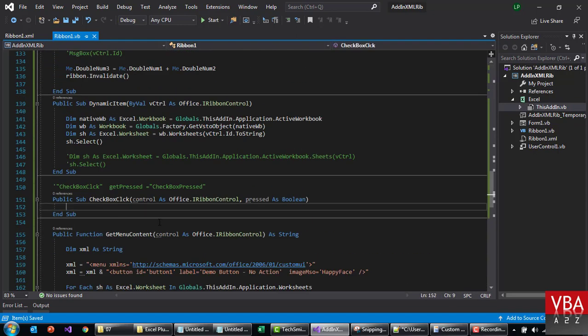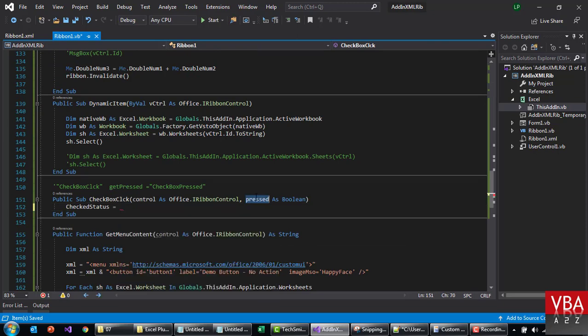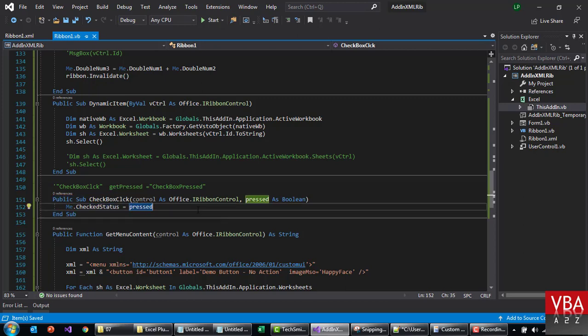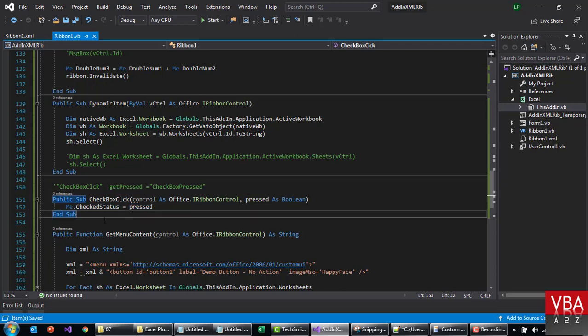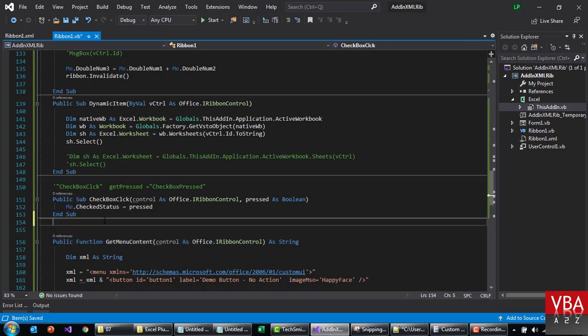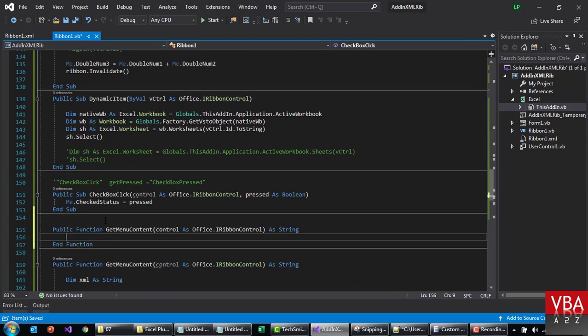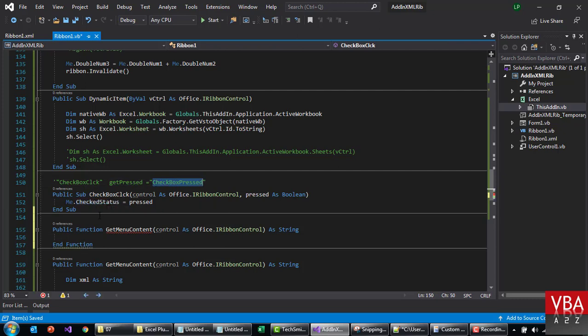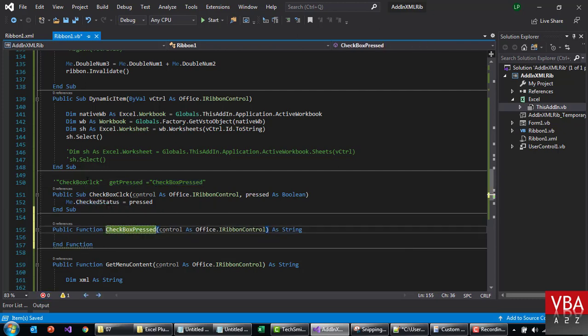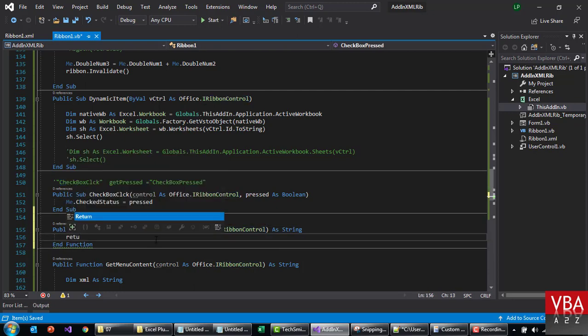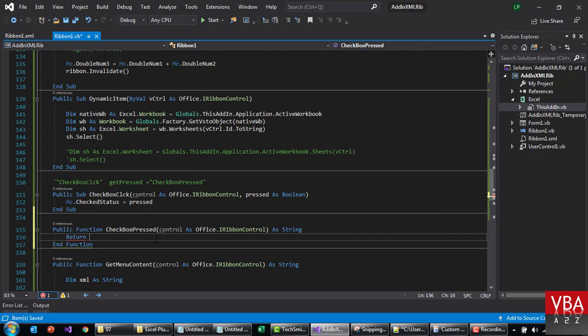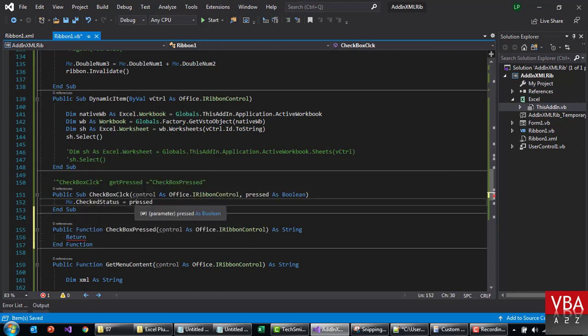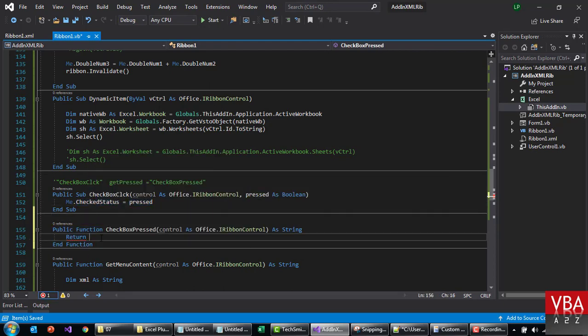And here it's called to this. So this will update this value. And then get press will return whatever is pressed. Again, I'm just gonna take this, this, this, and then this. For this one we can just say return. Return, it will return this. Okay.